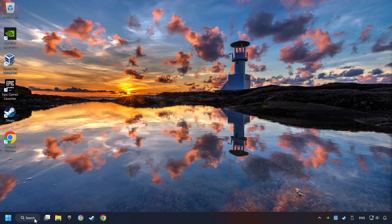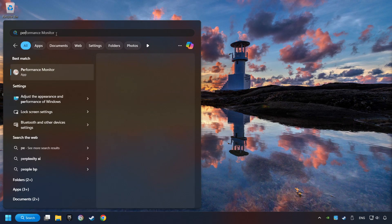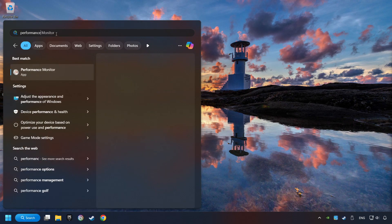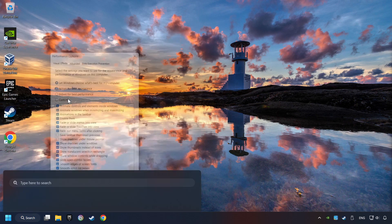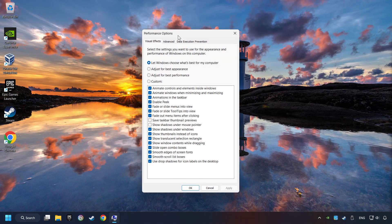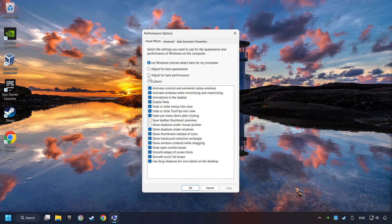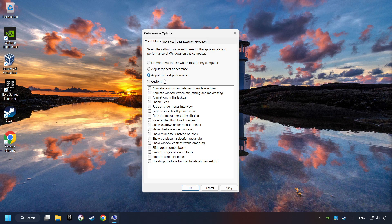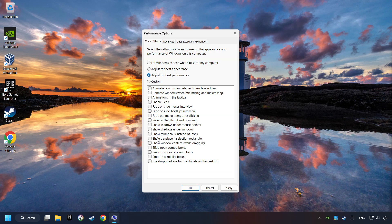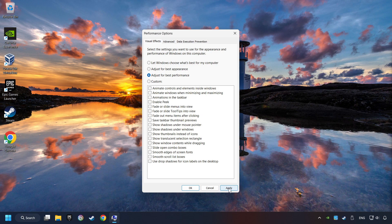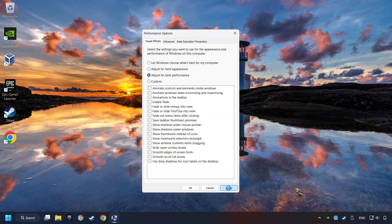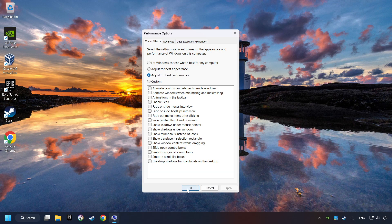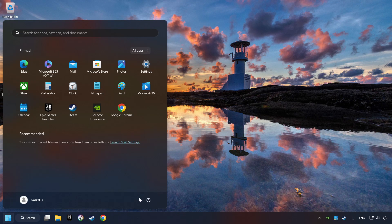Click on the search box and type in Performance. Click on Adjust the Appearance and Performance of Windows. Choose the Adjust for Best Performance Mode. This will decrease the resolution of Windows Appearance. Click on Apply and then hit OK, and restart your computer.